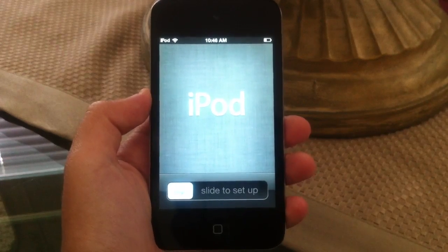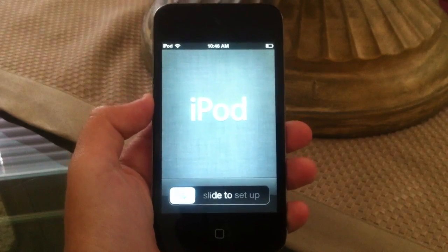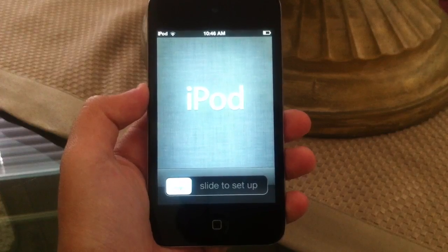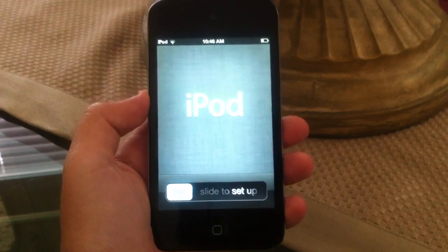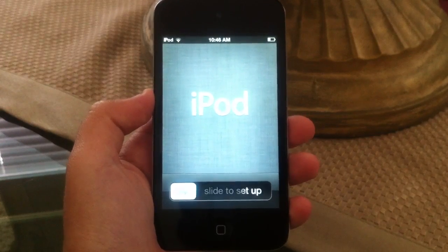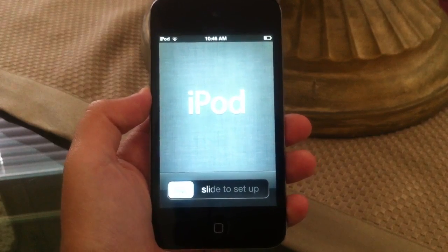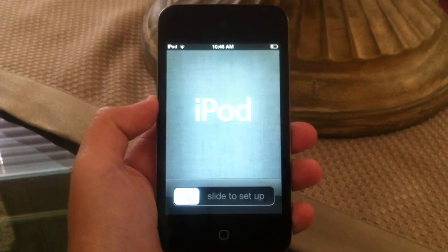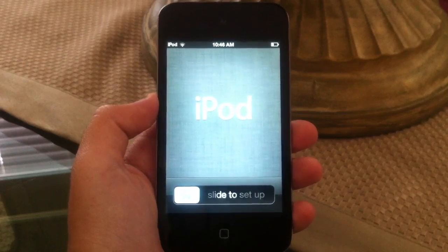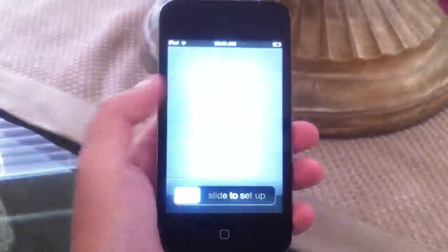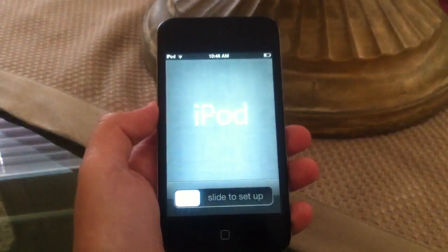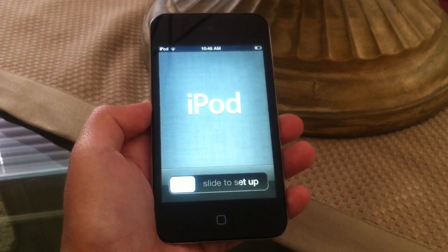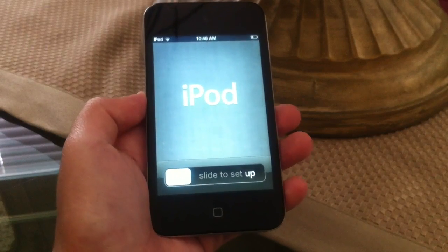Hey guys, Apple employee here. Today I'm going to be showing you how you can get iOS 5 beta 1 on your iPod touch third and fourth generation, iPhone 3GS and iPhone 4 without having your UDID registered with Apple. First you're going to have to download your correct IPSW and iTunes 10.5.